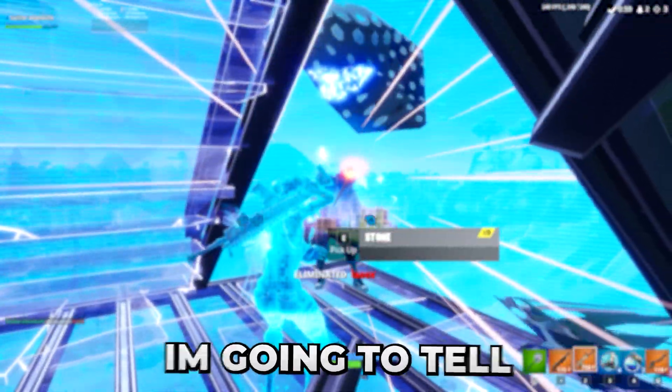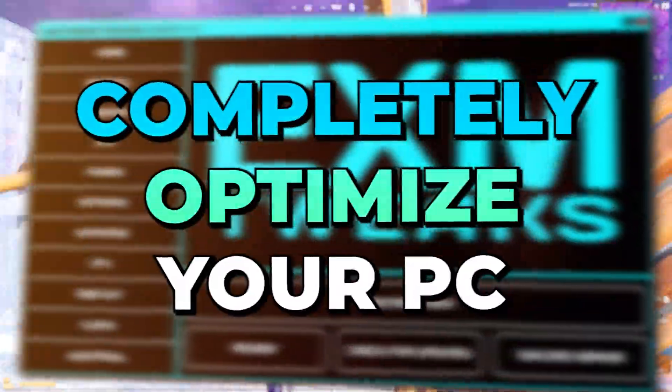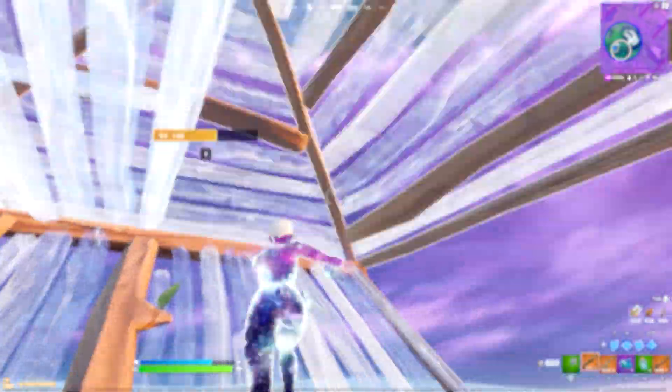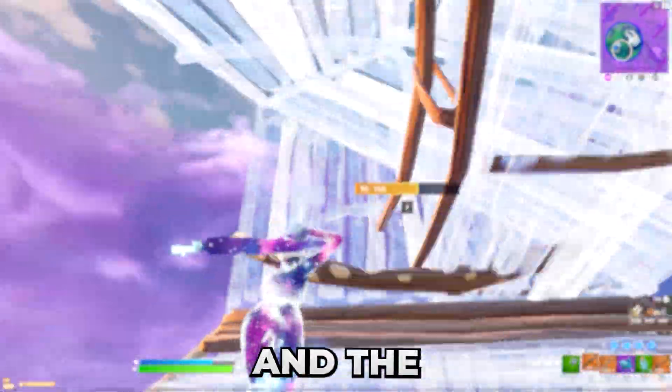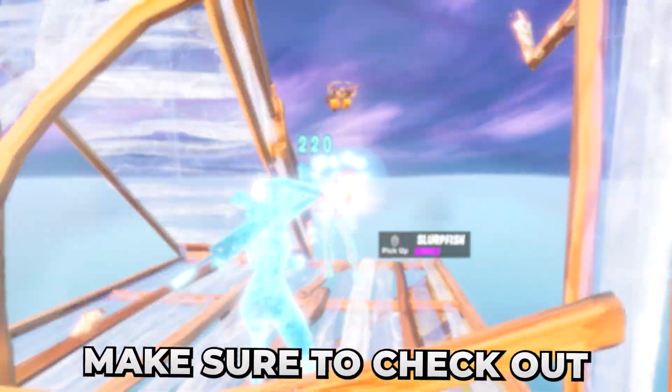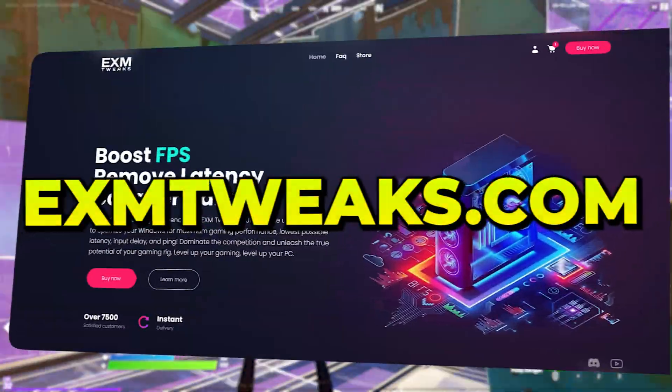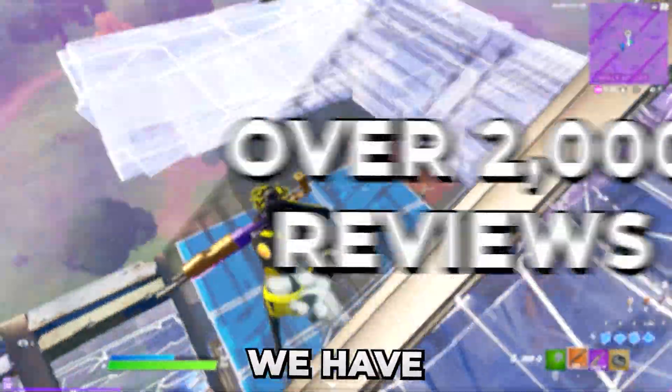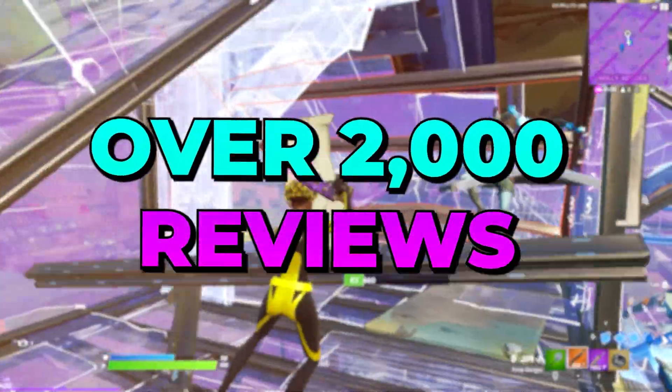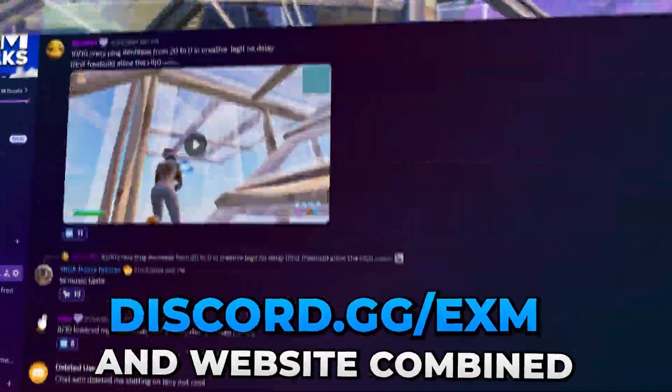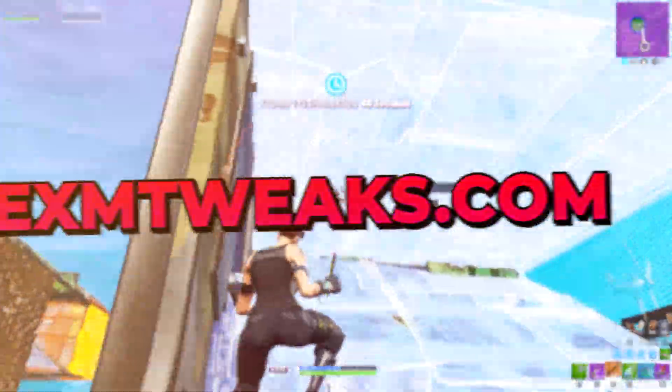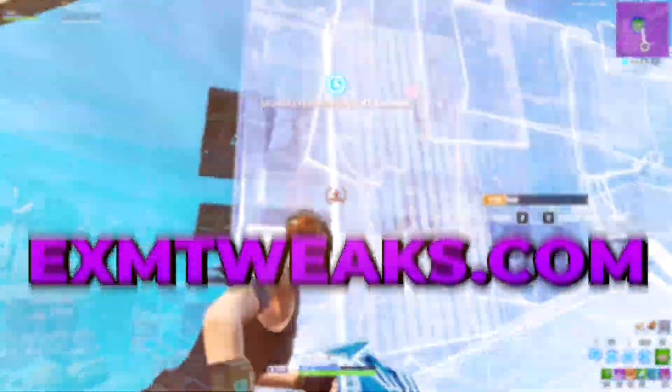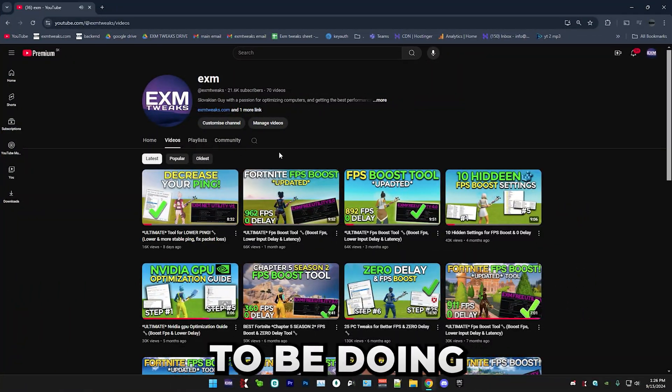But before we start the video, I want to tell you guys about tools that can completely optimize your PC for the best possible performance and lowest possible latency. Make sure to check out exm tweaks.com where you can find my premium and standard tweaking utilities. We have over 2000 reviews on our discord server and website combined.